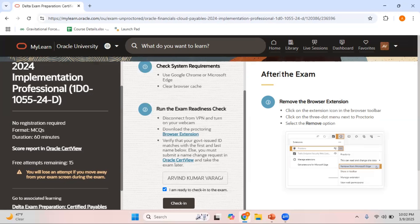Anyways, you have 15 attempts. These 15 attempts are for each of the certification exams. I had similar 15 exams for my general ledger certification. Now I have 15 exams for my payables. I had already cleared my general ledger delta certification. I had 15 attempts. Similarly now I'm planning to clear my payables delta exam as well.